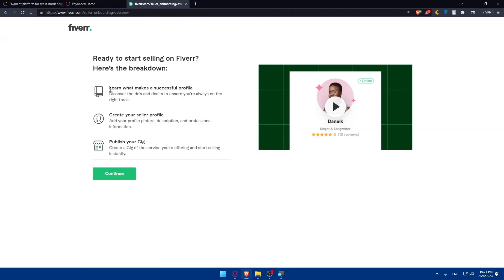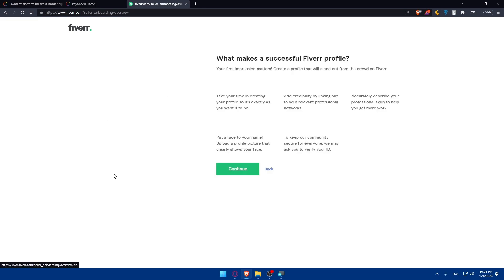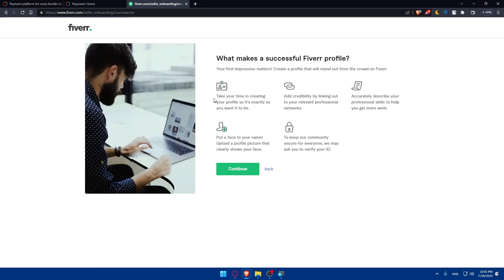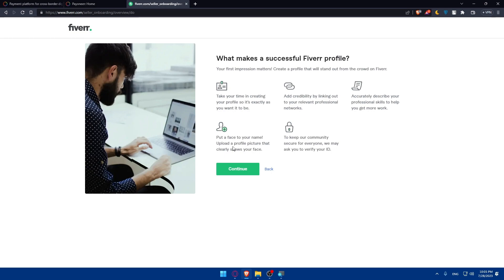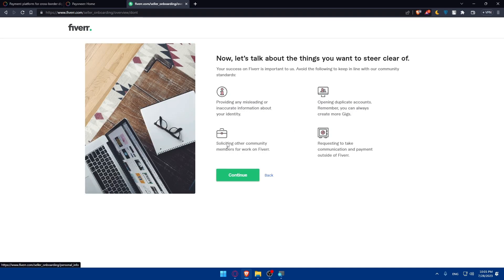As you can see, ready to start selling on Fiverr, here's the breakdown: Learn what makes a successful profile, create your seller profile, publish your gig. Take your time creating your profile so it's exactly as you want it to be. Add credibility by linking your relevant professional network. Accurately describe your personal skills to help you get more work. Put a face to your name. Upload a profile picture that clearly shows your face. To keep our community secure for everyone we may ask you to verify your ID. Click and continue.